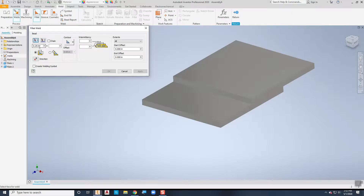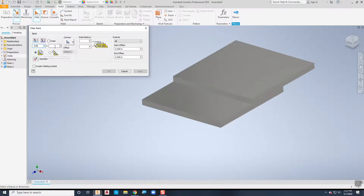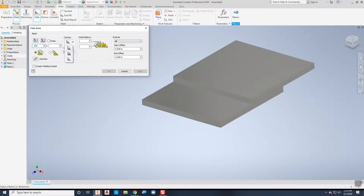The default size is a quarter of an inch, but because my plate is three-eighths of an inch thick I'm going to set it to 0.375, which is three-eighths of an inch. There are two legs on the weld. If both leg measurements are the same I do not need to put in the second number. If they're going to be different then I need to put in the second number, but that's not very common. You can also change the contour of the weld from flat to convex or concave depending on what you want it to look like.